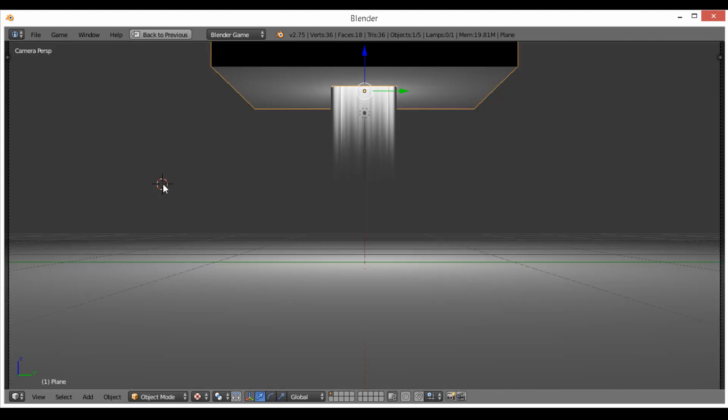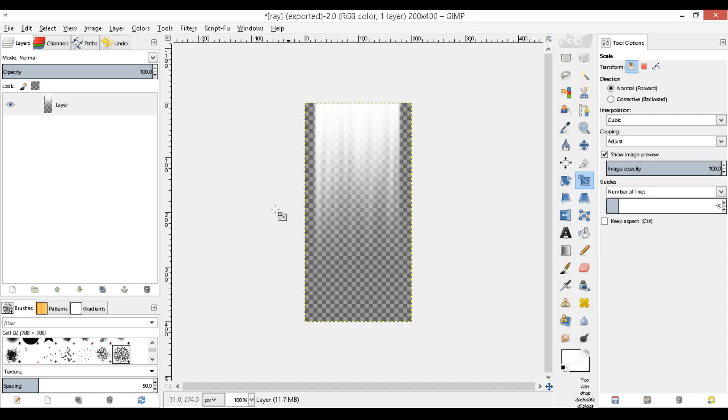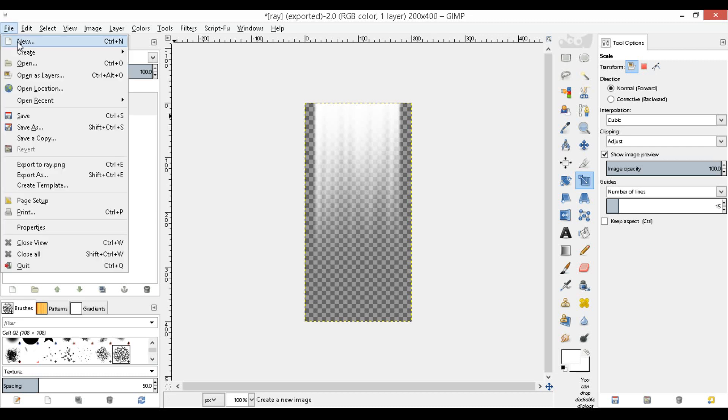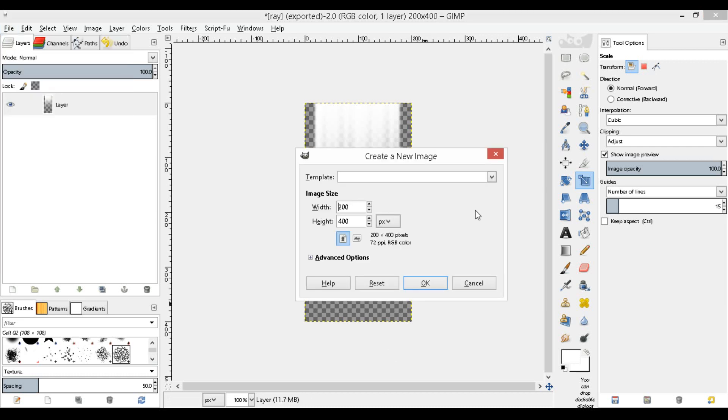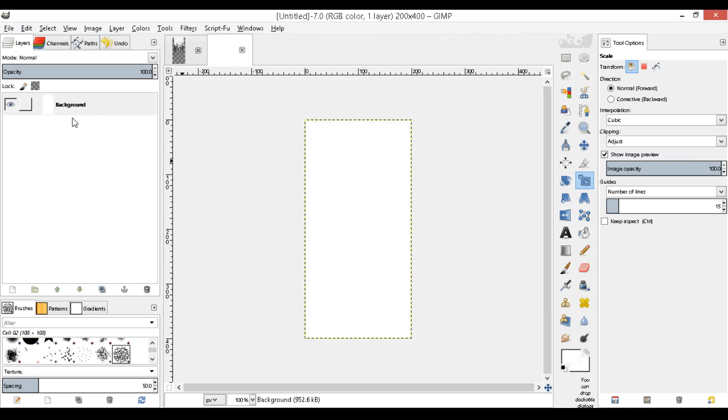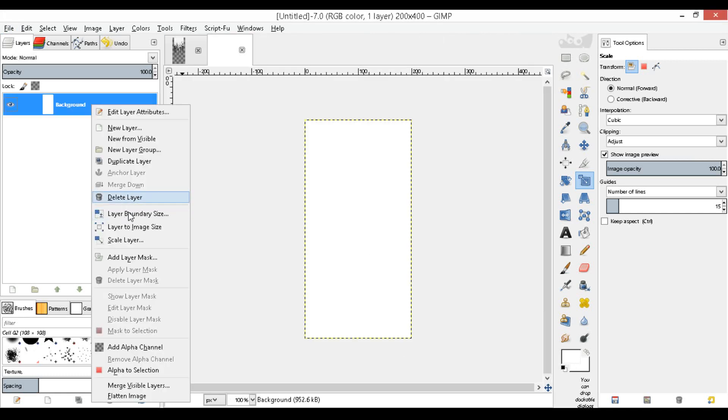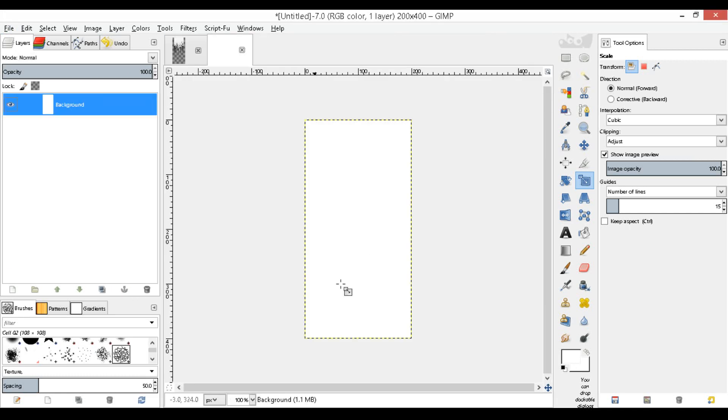So we're going to go ahead and go to GIMP. I'm going to be creating a new texture here, and the resolution is going to be a width of 200 and a height of 400, which will give us this nice square. Now we can add alpha channel.